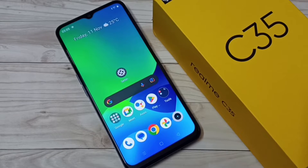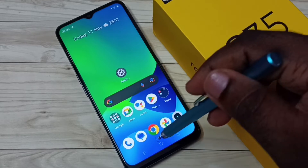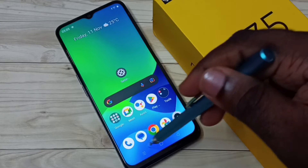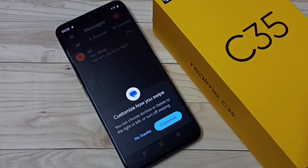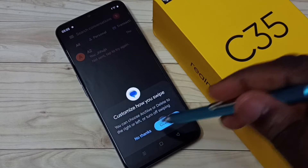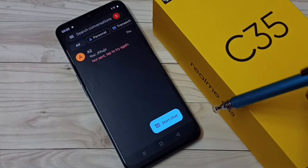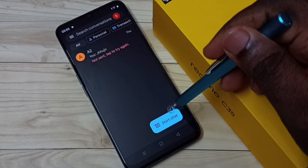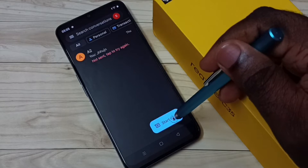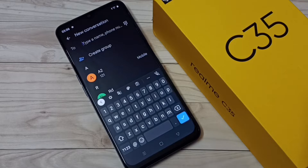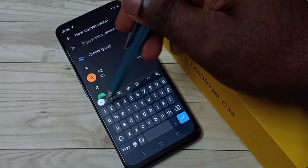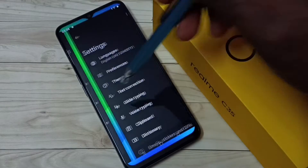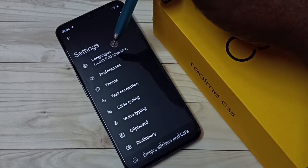This video shows how to change keyboard language. First, tap on the Messages app icon, then tap on Start Chat. Now you can see a keyboard. Tap on the keyboard settings icon, then select languages.